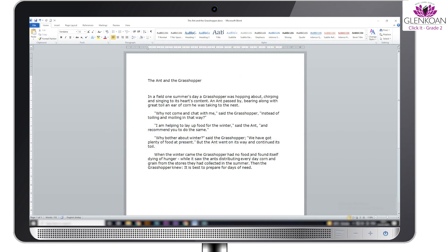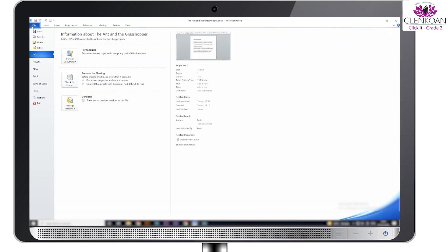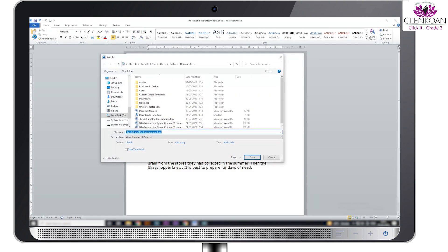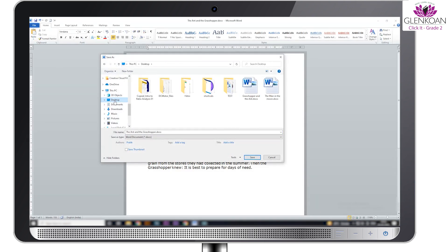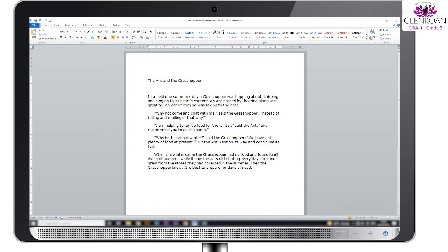Suppose if we wish to save a document in a different name or in a different location, then we can do so by using the save as option. We can enter the file name, select the file type, and then save the file by clicking the save button.